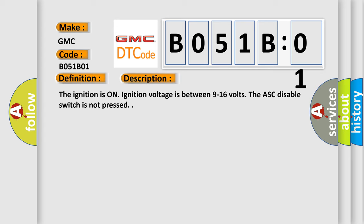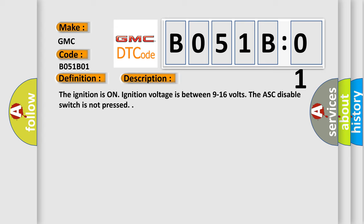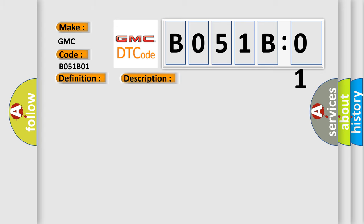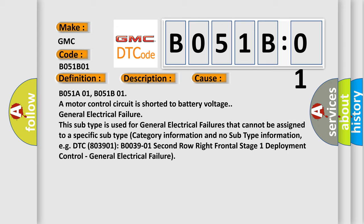This diagnostic error occurs most often in these cases. B051-A01, B051-B01: A motor control circuit is shorted to battery voltage. General electrical failure. This subtype is used for general electrical failures that cannot be assigned to a specific subtype category information and no subtype information, e.g. DTC 803901, B003901, 2nd row right frontal stage 1 deployment control, general electrical failure.